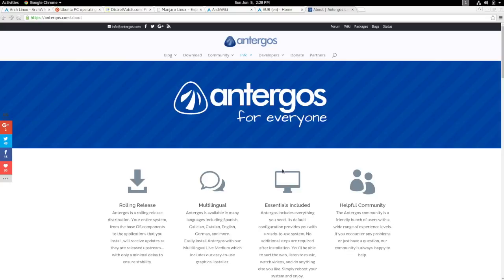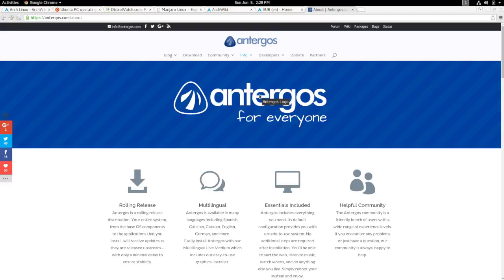As I mentioned, when you install Arch from base, it takes anywhere from a half an hour to an hour and a half, depending on how familiar you are with doing so. Antergos takes all of that away and makes it a very easy install.